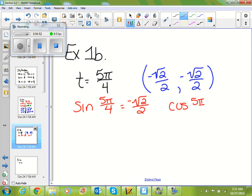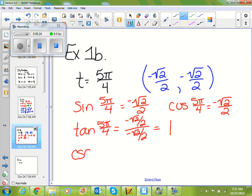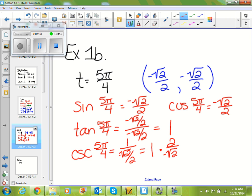Cosine of 5π/4 equals my x value, which is also −√2/2. Tangent of 5π/4 is y over x — so (−√2/2) divided by (−√2/2), which equals 1. Cosecant of 5π/4 is 1 over y, so 1 over (−√2/2). Leave it, change it, flip it — I end up with −2 over √2.